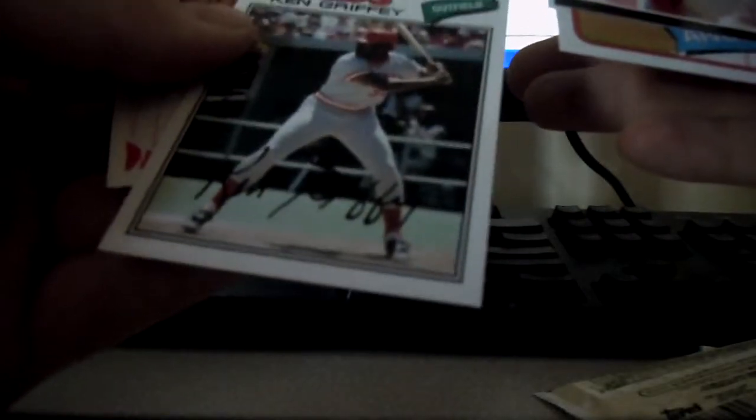And Daniel Hudson gold. And a Ken Griffey Senior high number short print. And that looks to be it.